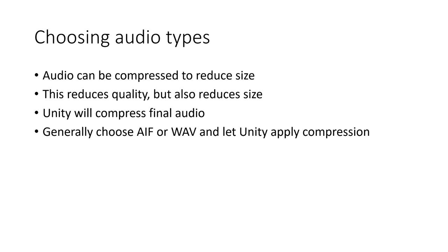The thing to keep in mind with Unity is that Unity is going to compress the final audio anyway when it builds the app. So generally it's better to start with the uncompressed formats like AIF or wave, and then let Unity apply the compression at the end. That's probably the easiest way to do these things.